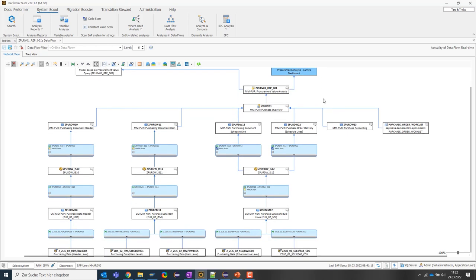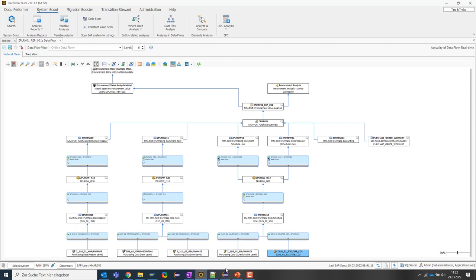Of course, that's not all. If we want to find out which sources the BW data sources use, we can also display these sources by clicking on show lower level entities at the top. If we do this, we will quickly see that these data sources consume data from various CDS views of my ERP system, shown here as data definitions that are behind the CDS views.